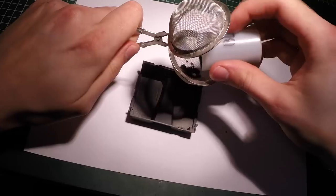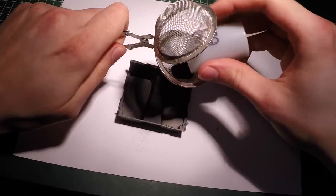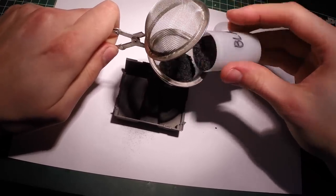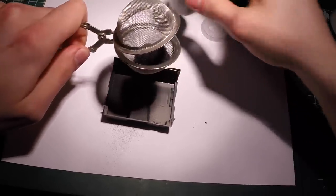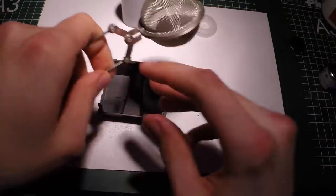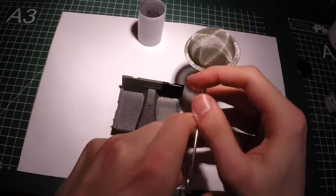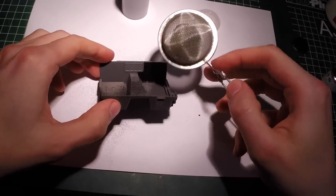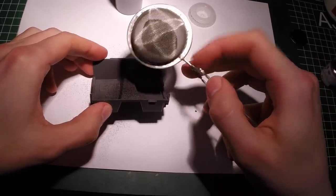So now the area you want covered in flocking is all painted. I put the flocking into the tea strainer, and then sprinkle it on top of the painted section.